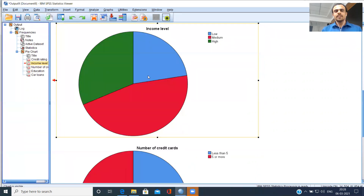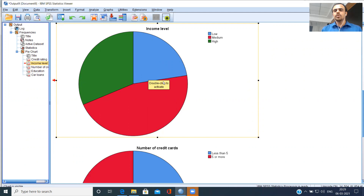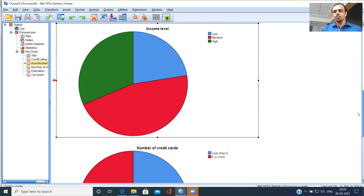You also have another variable: income level. You see three options — green, blue, and red. The green one corresponds to high income class, red corresponds to medium income class. It looks like most of the customers belong to medium income class. Finally, I can see the low income class corresponding to the blue slice.